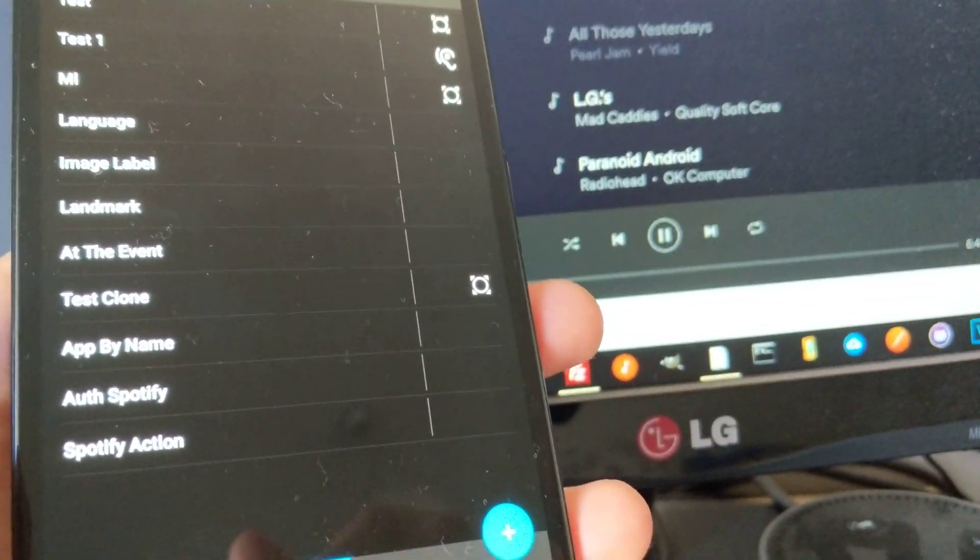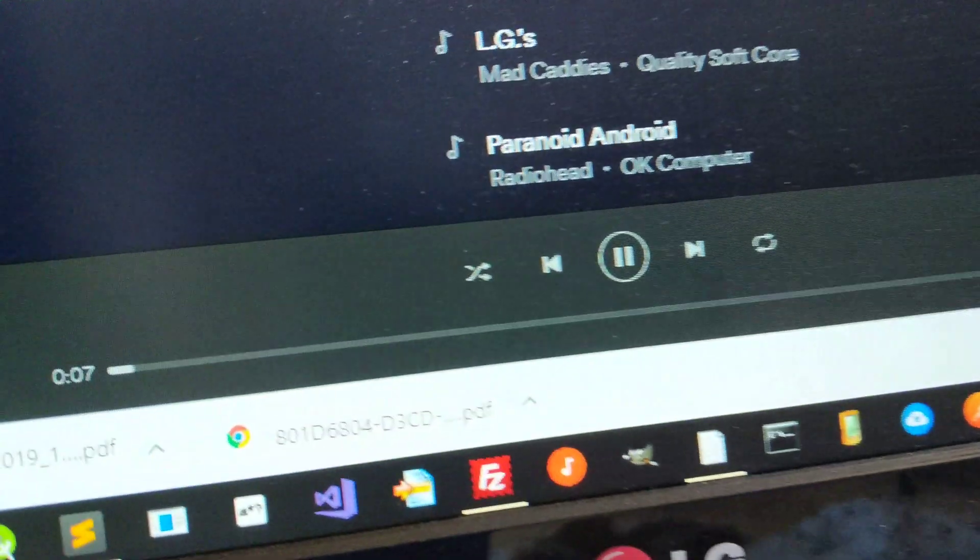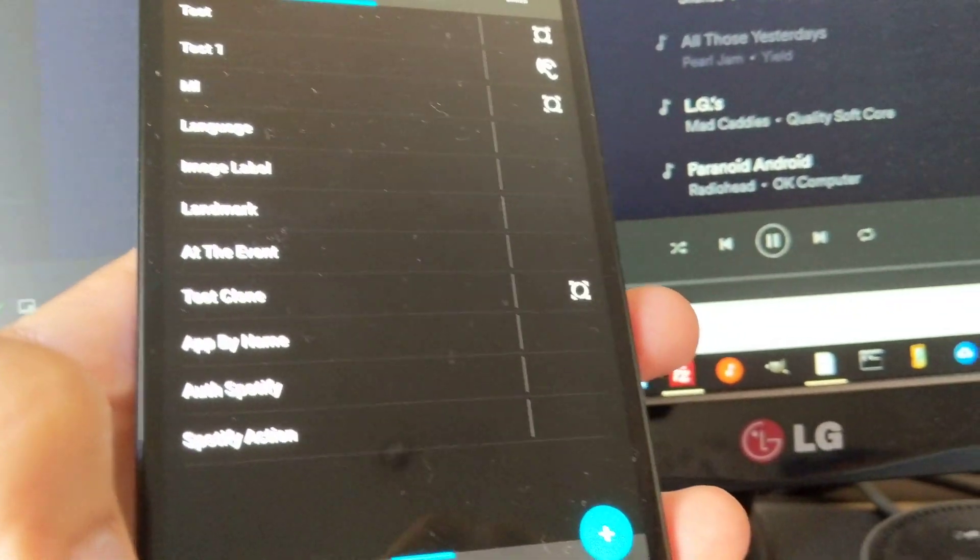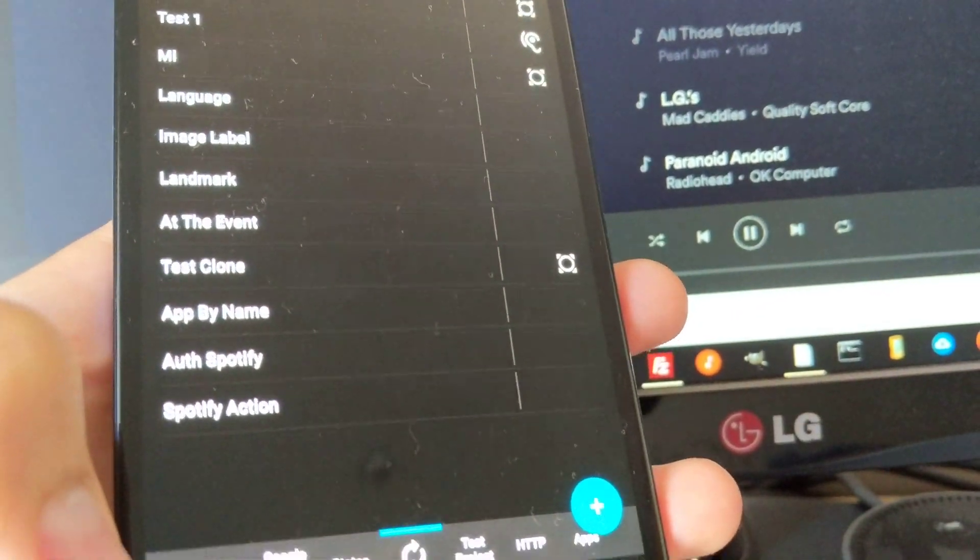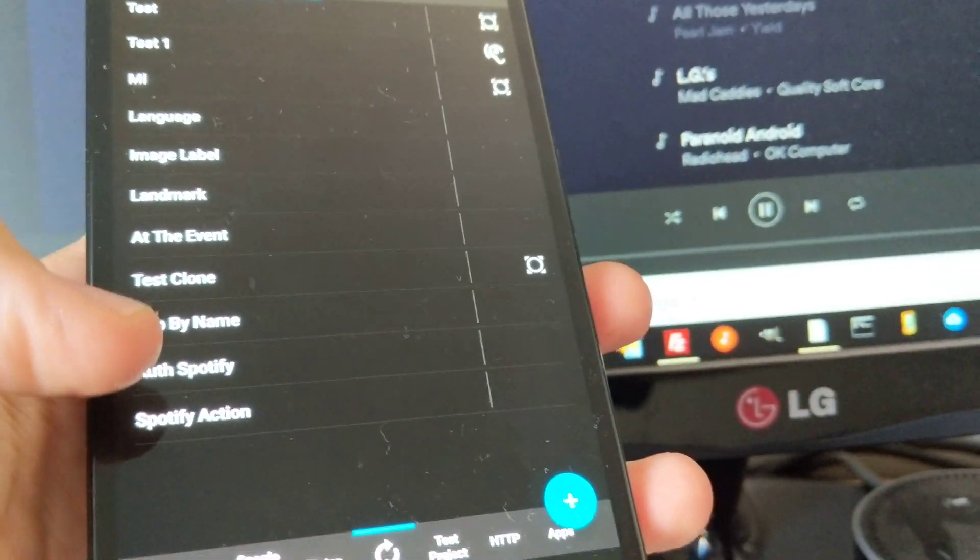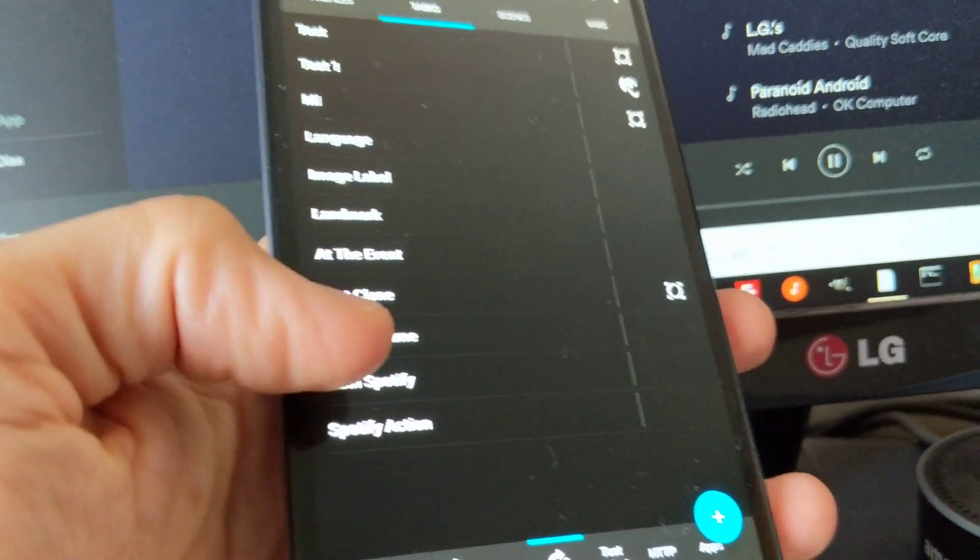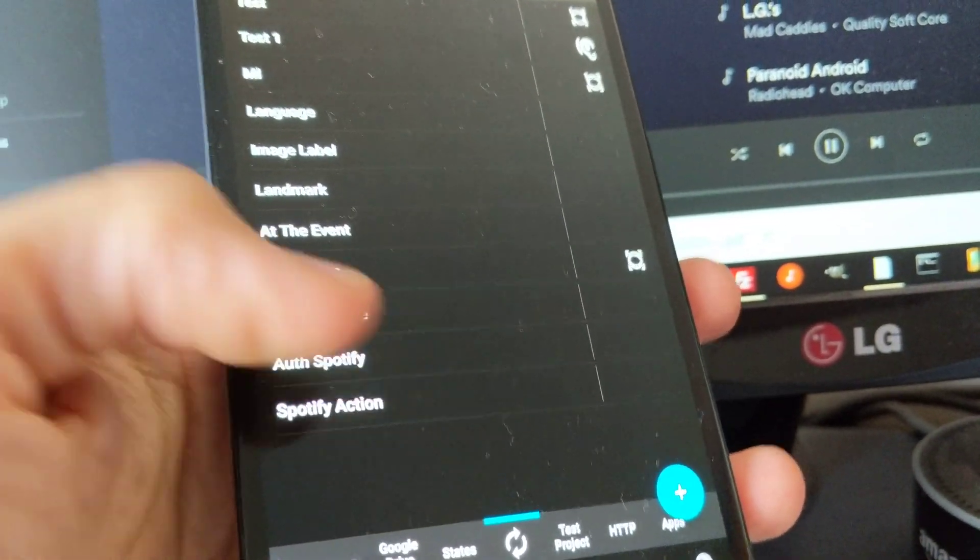Check out how I can control the shuffle status on my Spotify player from anywhere with Tasker. First, I have this Auth Spotify action here, a task